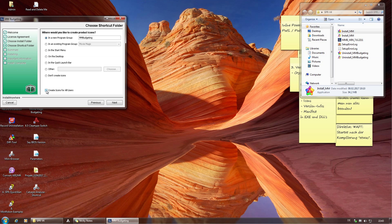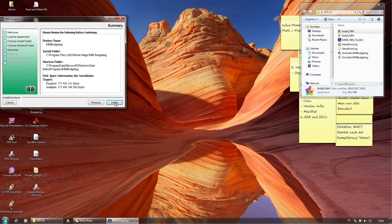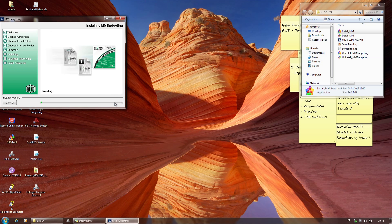Beim Checkmark muss man erst schauen, ob er schon gecheckt ist. Wenn er gecheckt ist, darf man nicht draufklicken. Wenn er noch nicht gecheckt ist, muss man draufklicken. Dann nur noch Next und Install. Das ist die zweite interessante Stelle: man muss aufpassen, so lange zu warten, bis diese Installation wirklich durchgelaufen ist, und erst dann kann man weitermachen. Das sind die zwei Stellen, wo man aufpassen muss.